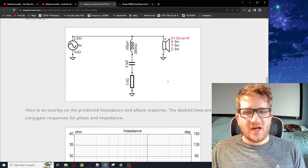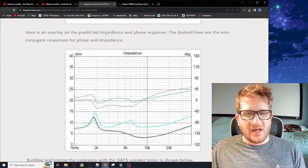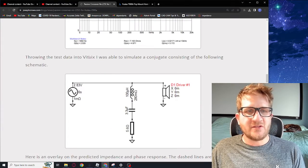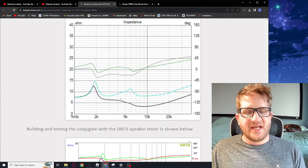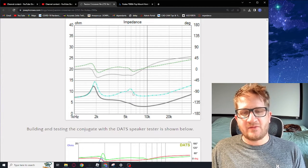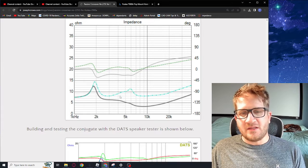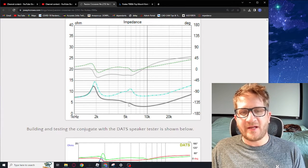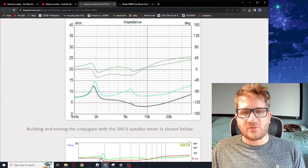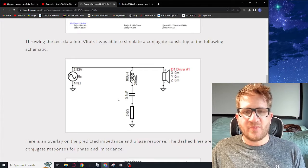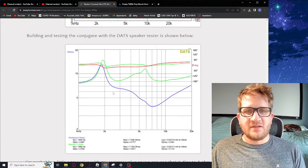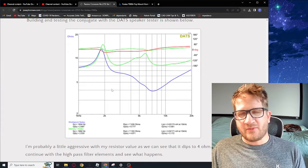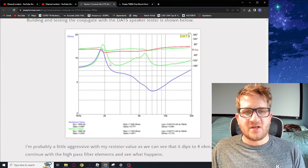The first thought that I had when I saw this peak was to implement a conjugate filter to flatten the impedance so that we can get some predictability when developing our high-pass filter. I brought the impedance sweep and test data into the Vituix CAD software and I was able to get the impedance flattened. Here we have in the cyan we have the raw impedance and then after we implement our conjugate this is what it should look like. It was comprised of these three components and so now we're able to implement more of a textbook high-pass filter and get more predictable results.